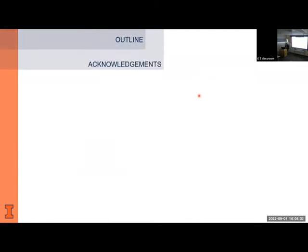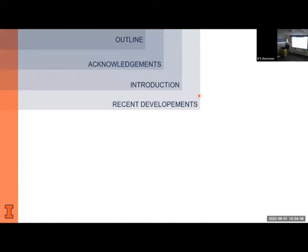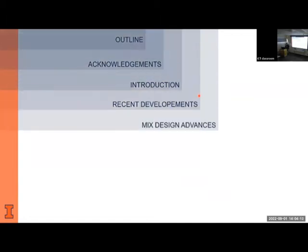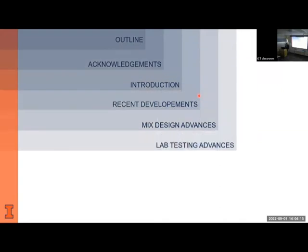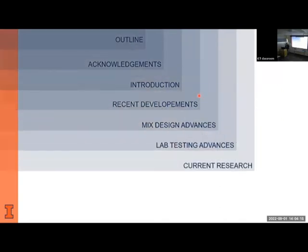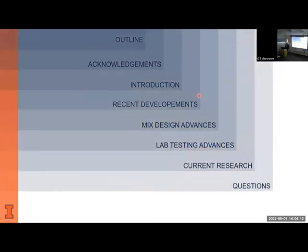Here is the outline of the presentation. I will start with acknowledgments, then give a brief introduction on roller compacted concrete pavements, some recent developments done here at the U of I, mix design advances, some lab testing advances, current research being done in our laboratory, and finally questions.